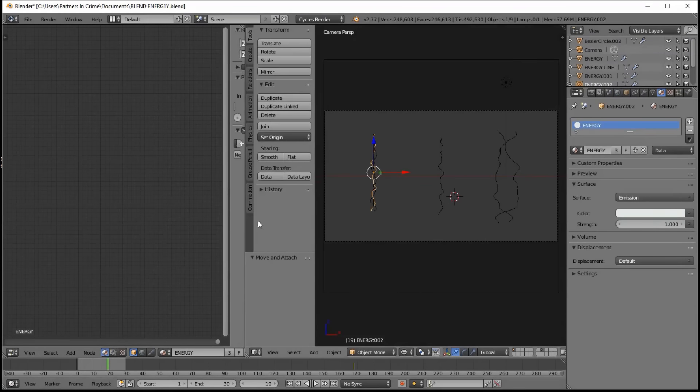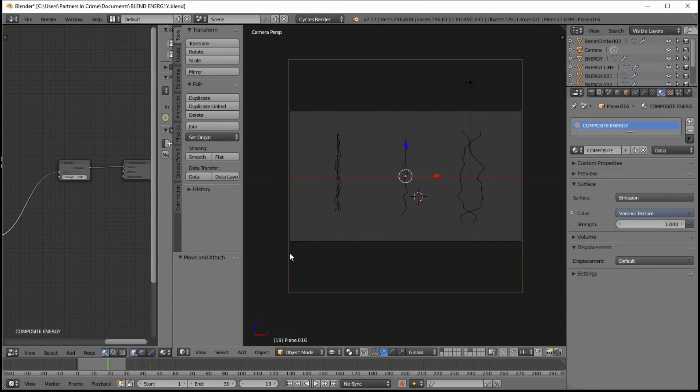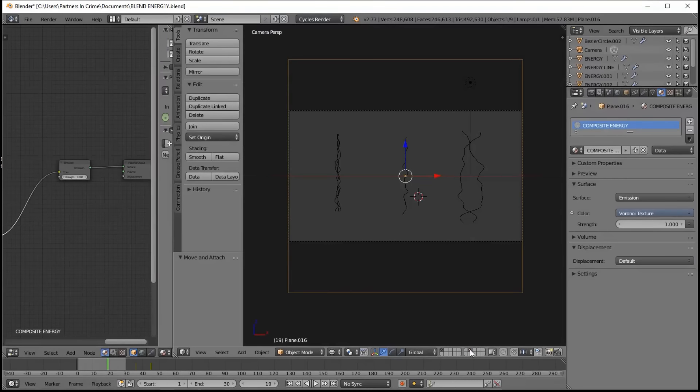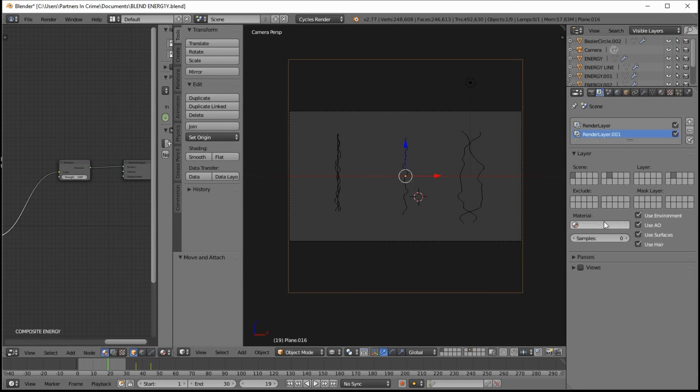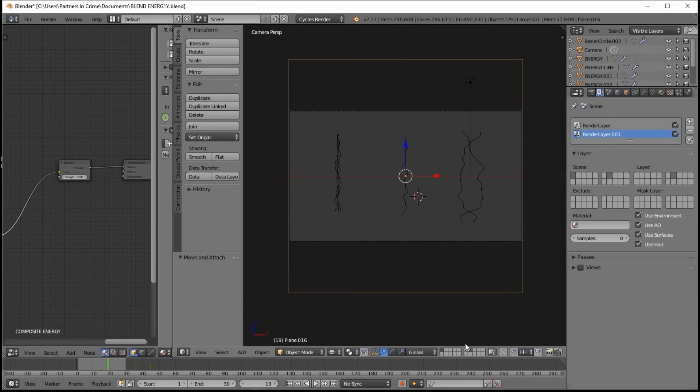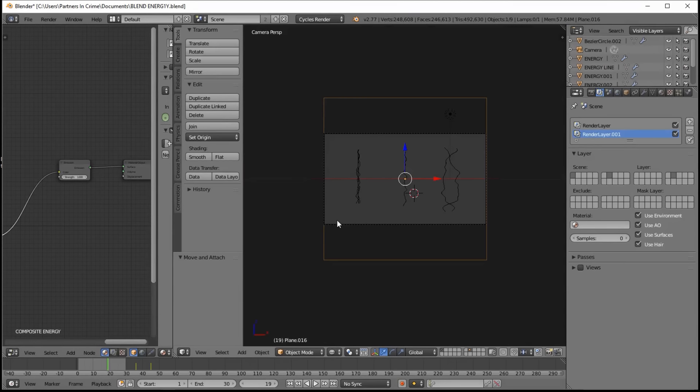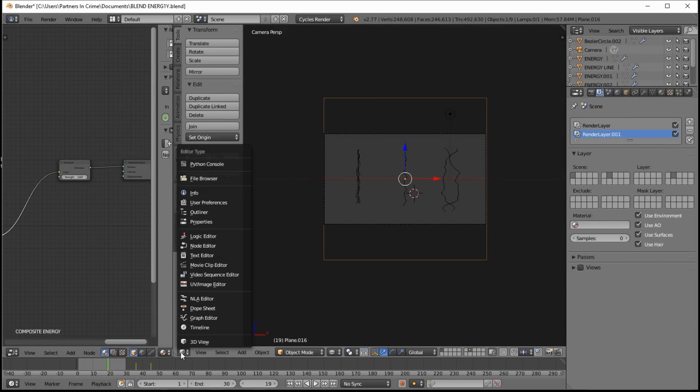We have a procedural noise plane that is on layer 7 here. And then we have our energy on the first layer. And they are each set to the render layers. So render layer right here, the first layer is the energy, and the seventh layer is the procedural noise overlay, which is then composited in the compositor to result in this.